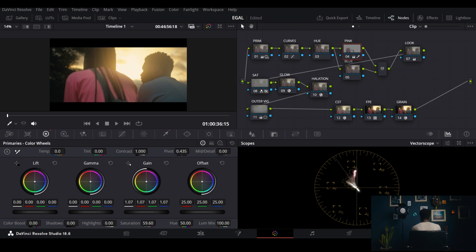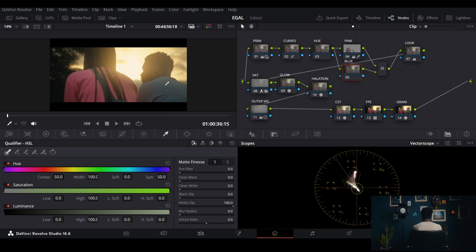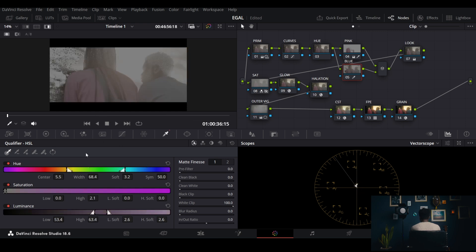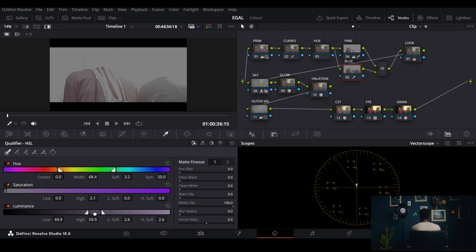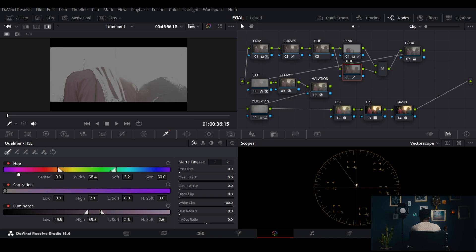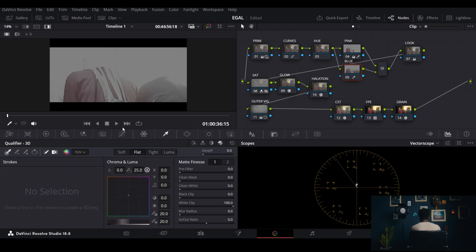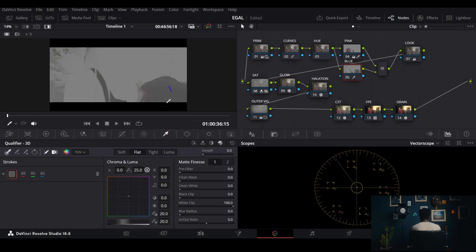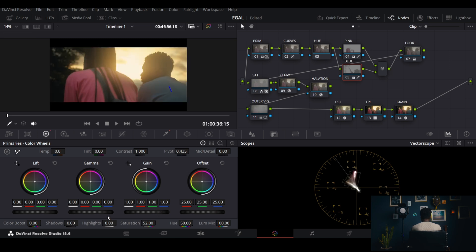I push the saturation up a bit. You can see the difference before and after. Then I do the same for the blues — select them, which is quite tricky. I use the 3D qualifier mode for the blues, blow it out to check the noise, and then add more saturation and push it up. Beautiful — save.